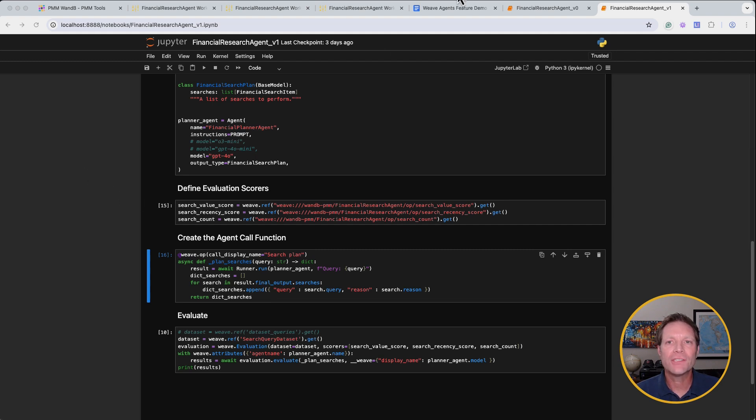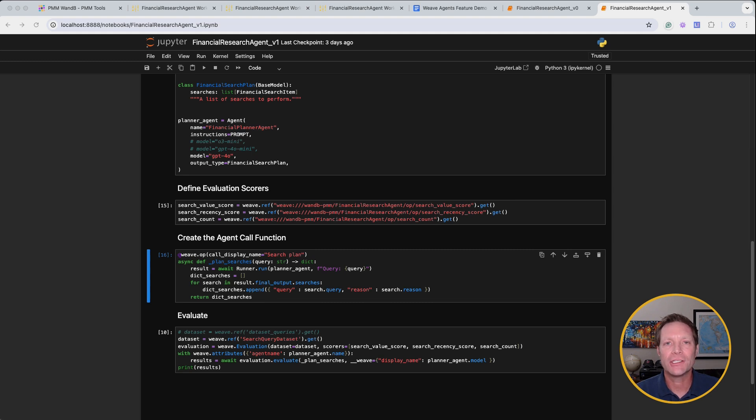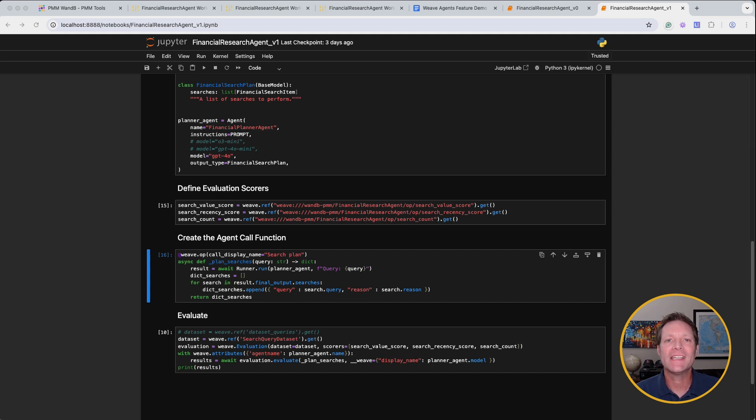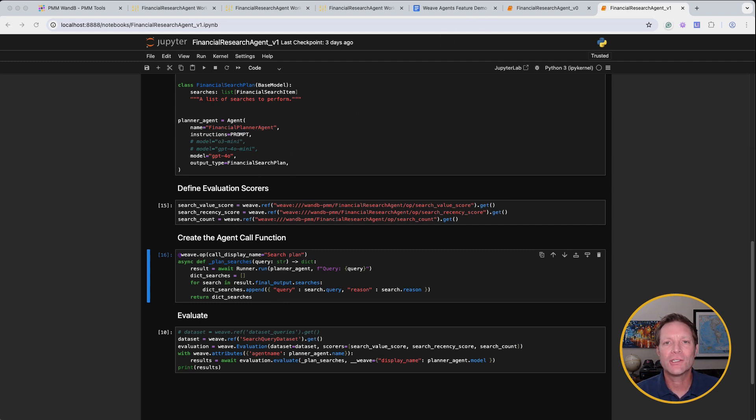Search value score, which evaluates the value and topical relevance of each query using an LLM as a judge. Search recency score, which evaluates the temporal relevance also using an LLM as a judge, as recency and time sensitivity are almost always important factors in financial research. And finally, search count, which is really just a count of how many queries are generated.